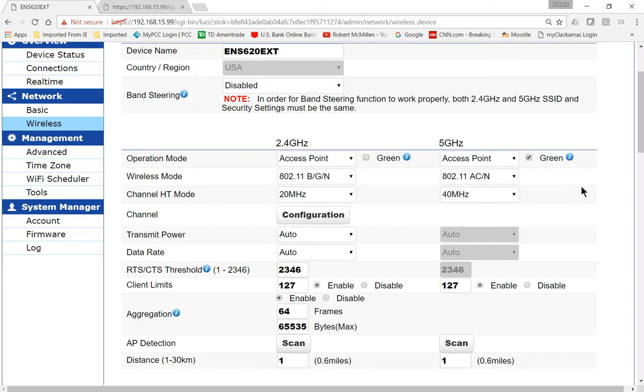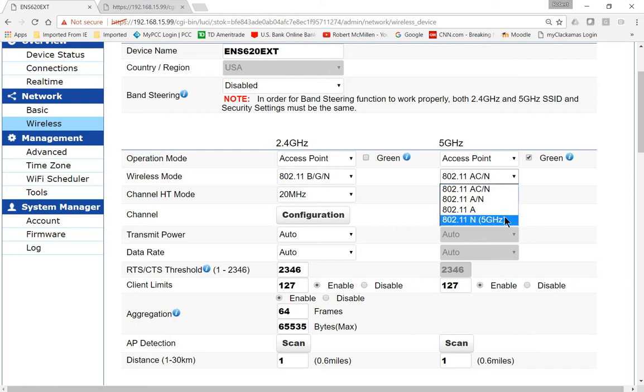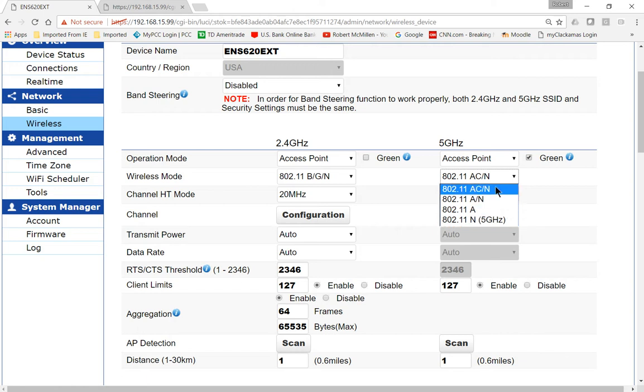On the Wireless mode, we want to hit the dropdown and see our different options. If you want to get the best speed, then you'll want the AC/N option. A/N is a little bit older technology as well as A and N. AC is going to be the absolute fastest and it pairs itself with N. So go ahead and choose that if you want the fastest one.